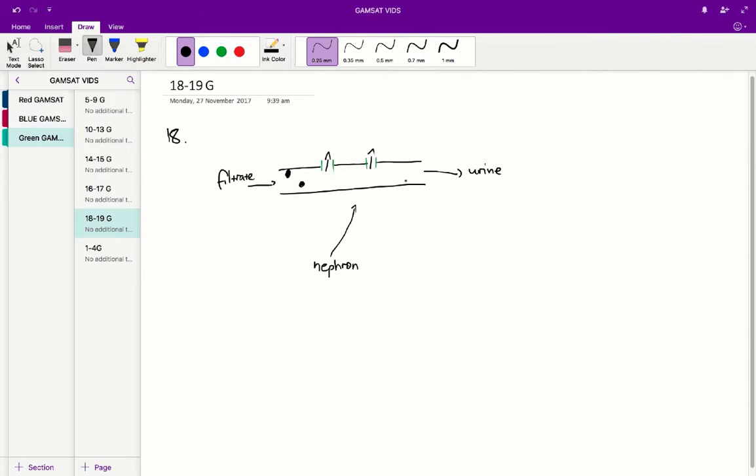Instead of glucose being completely removed from the plasma as it goes through the nephron, at the end in the urine, some of that glucose is going to be left over, but in a lesser concentration than in the initial filtrate.